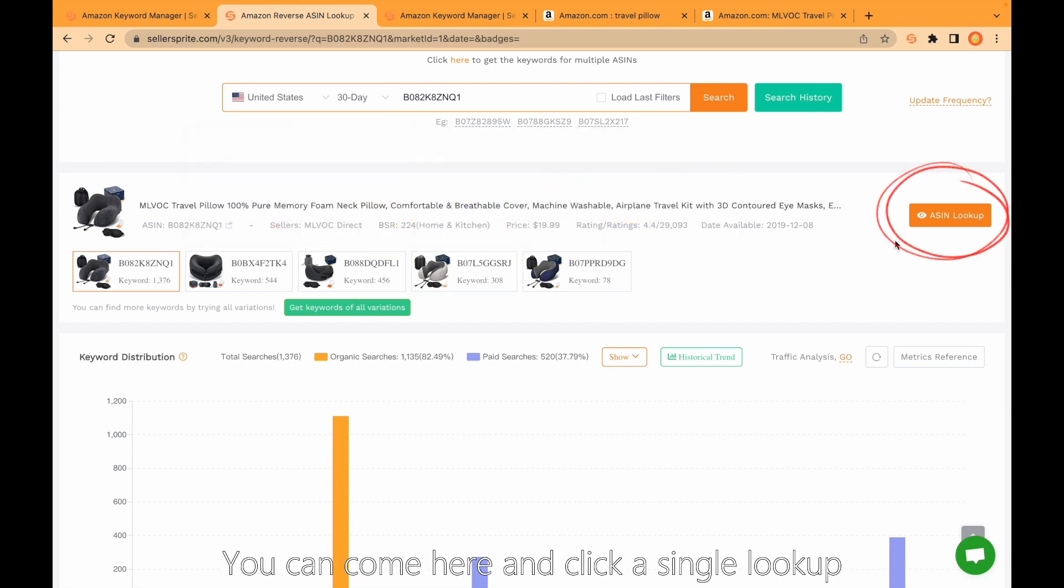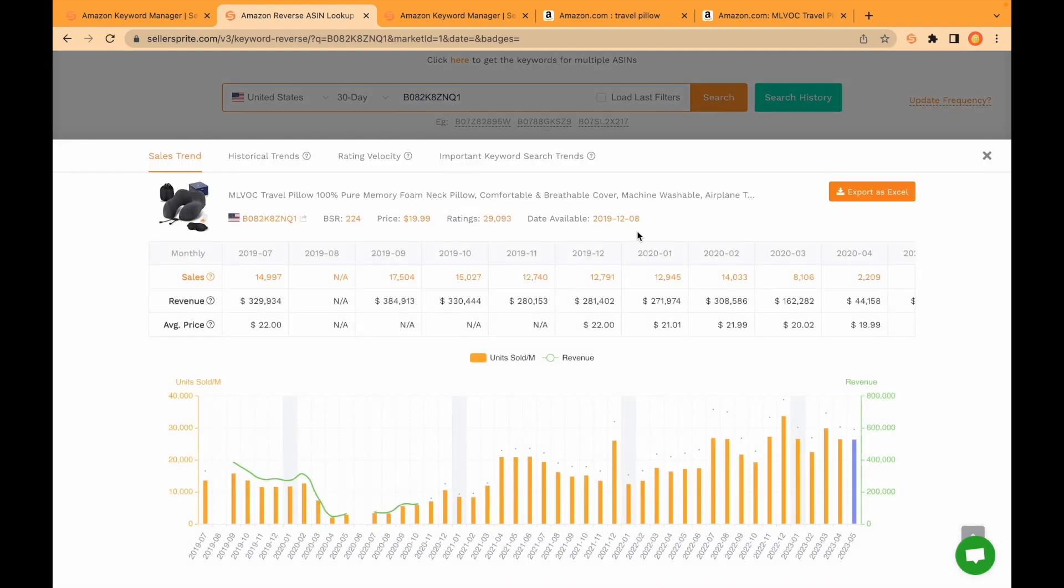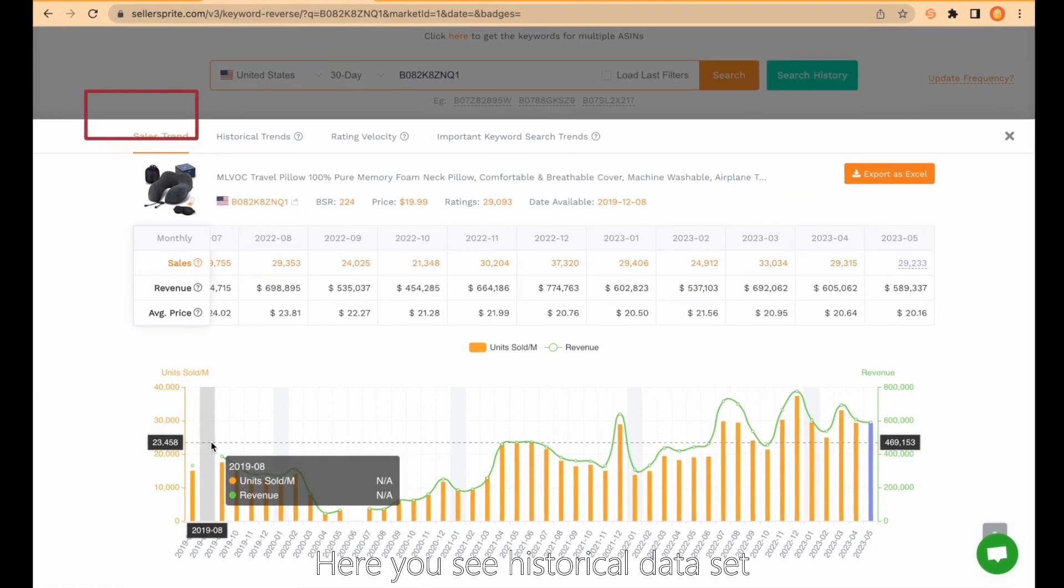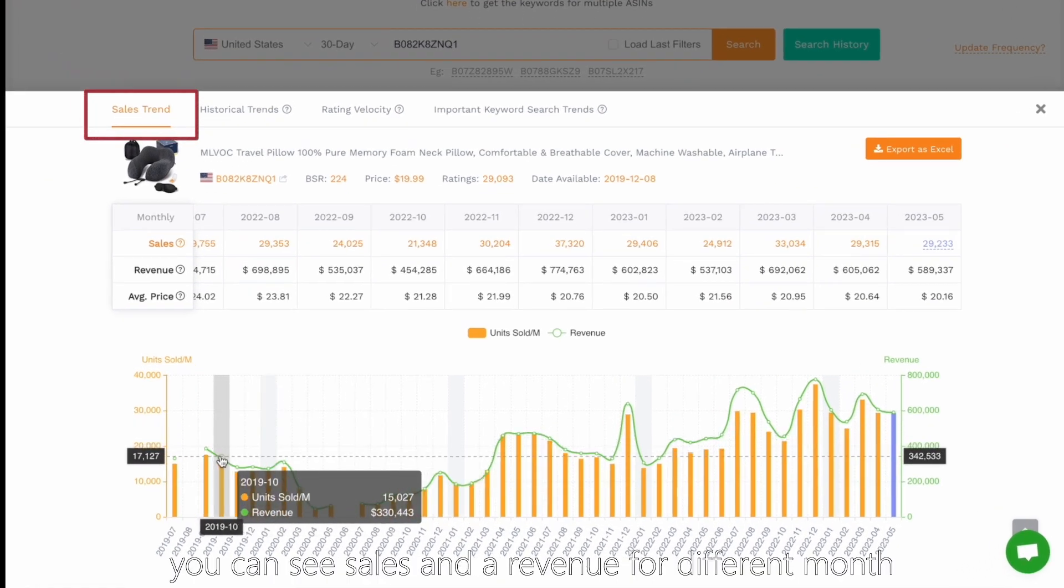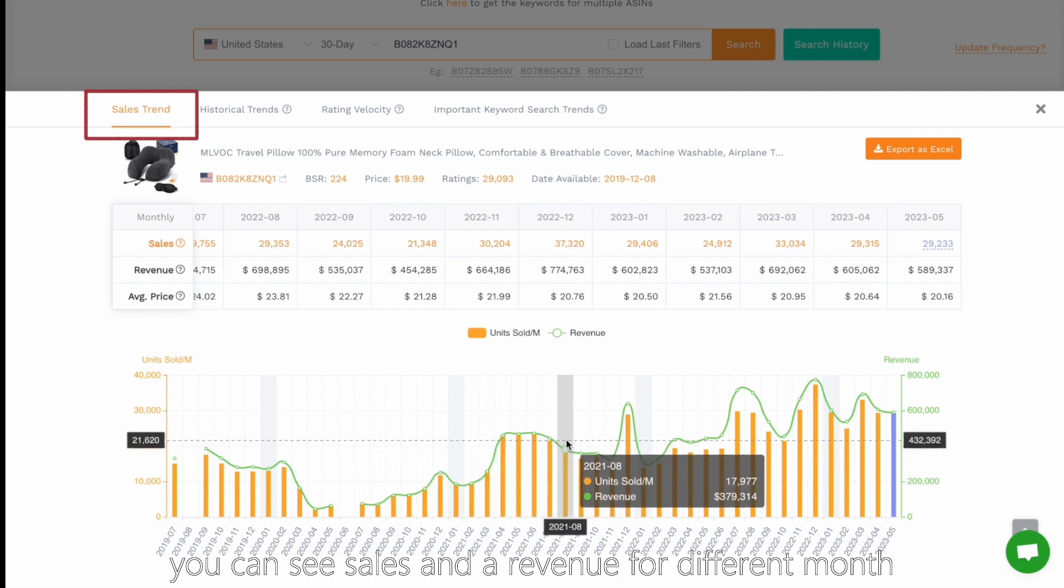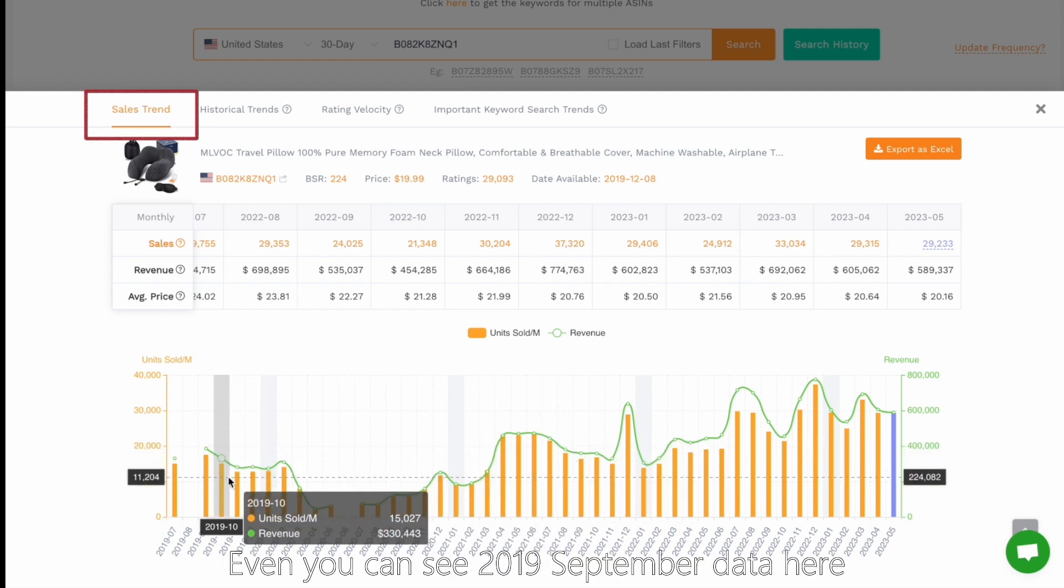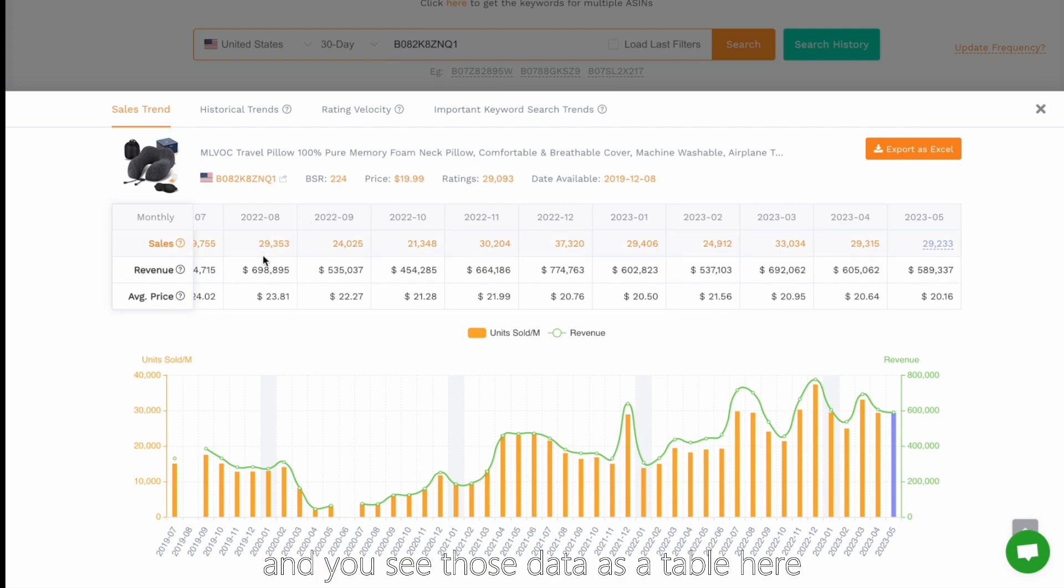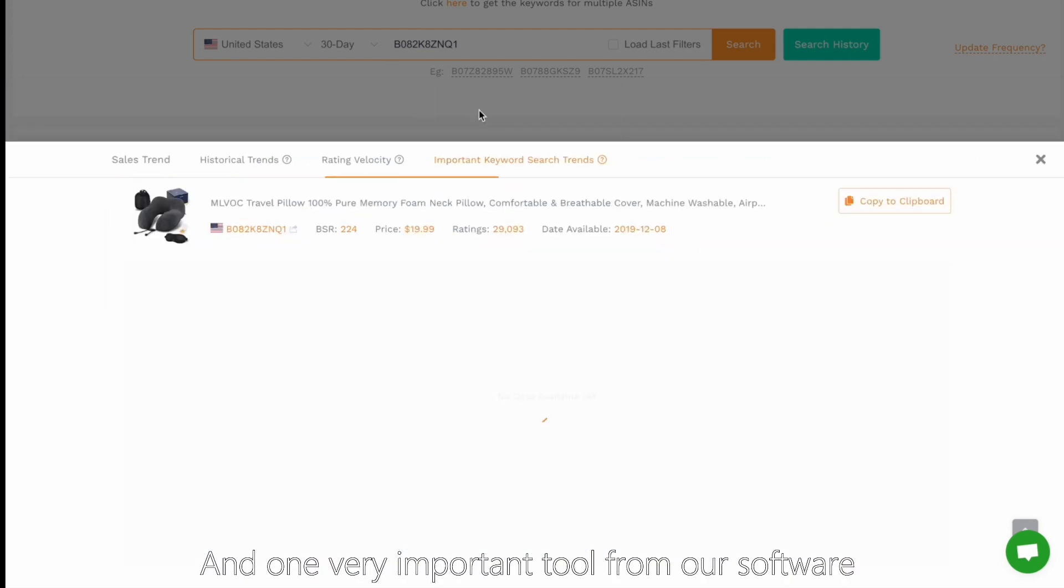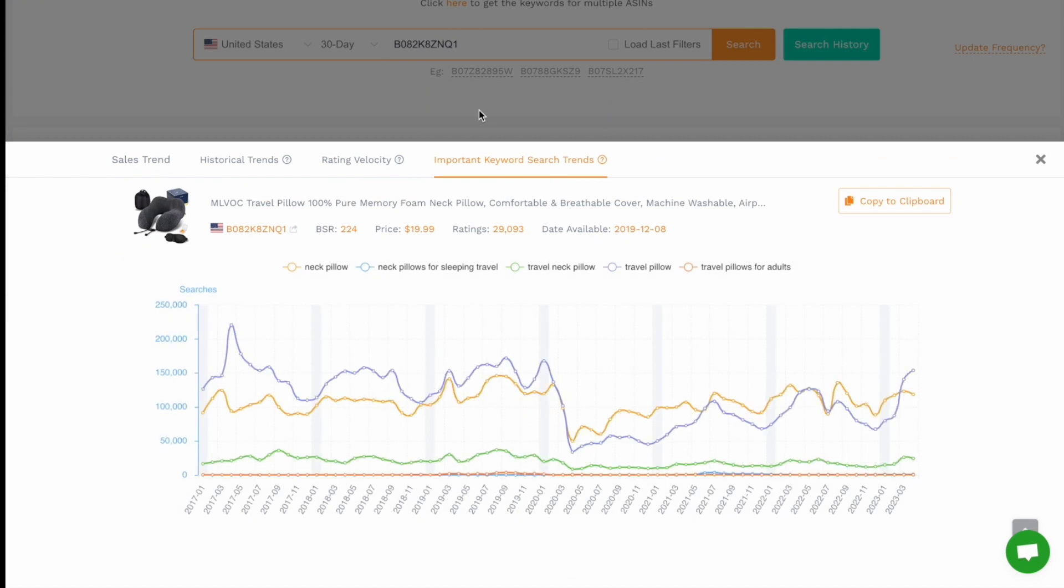You can come here and click. Here you see historical data set. For example, you can see sales and revenue for different months. Even you can see 2019 September data here. You can export those data as Excel and see those data as a table here. This is one very important tool from our software.